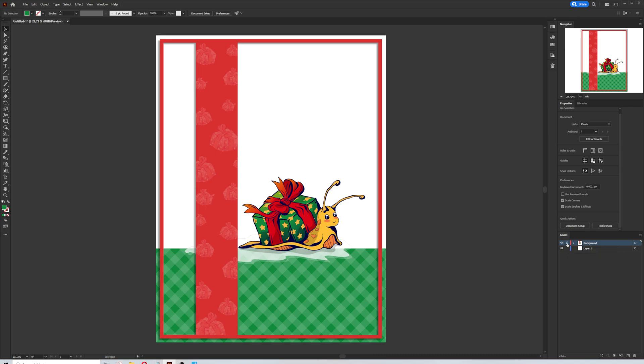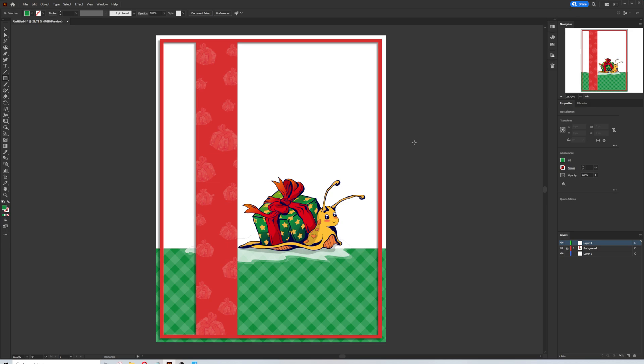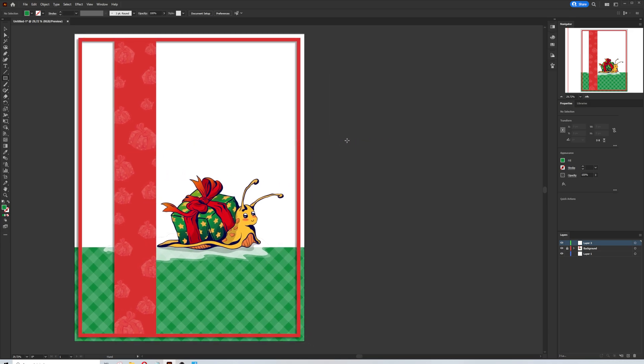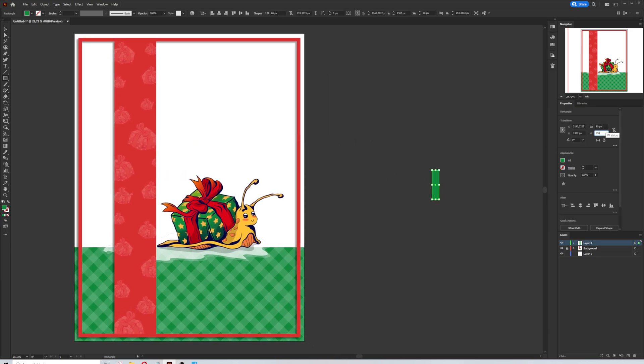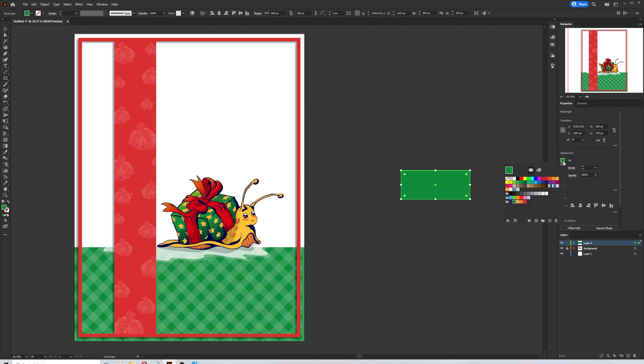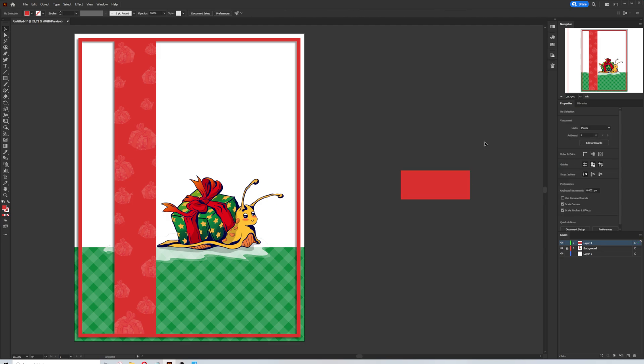Let's move on to the next step. I'm going to lock the current layer and I will create a new one. Selecting the rectangle tool and I'm going to draw a small rectangle. Size is 600 pixels to 250. I will choose red color for this shape and no stroke color.